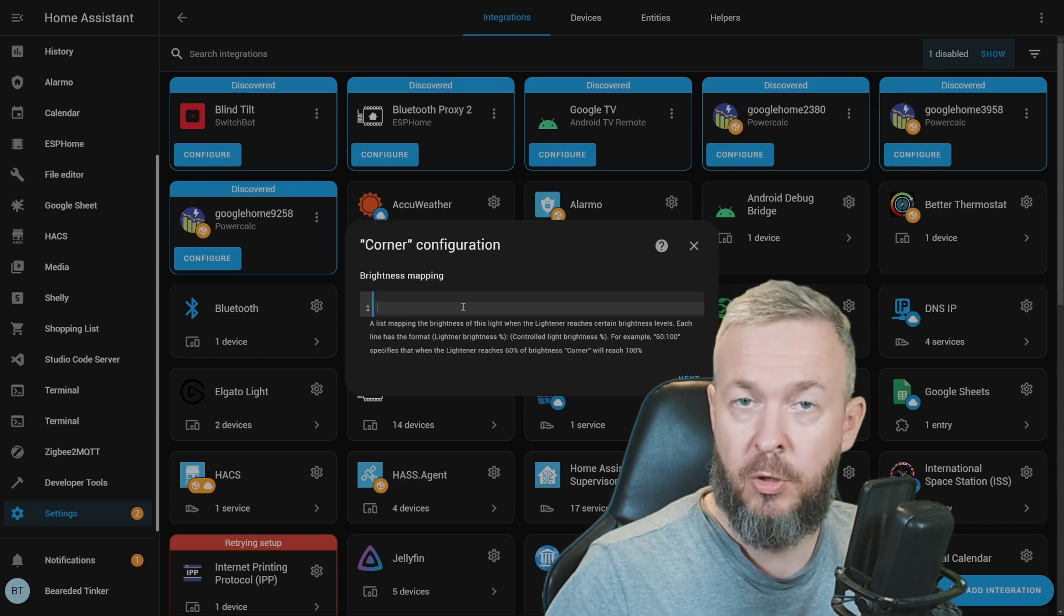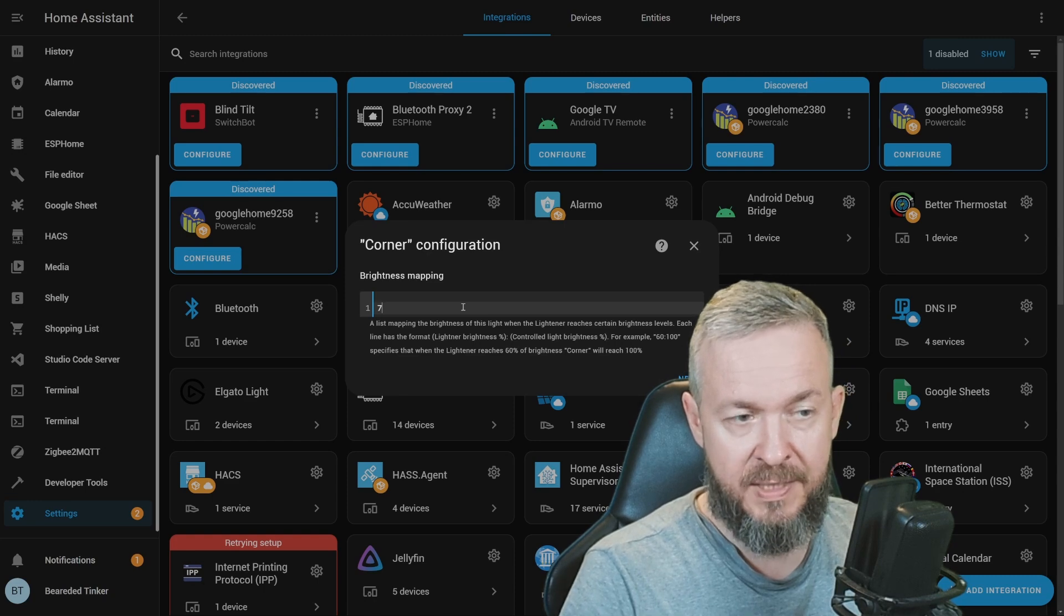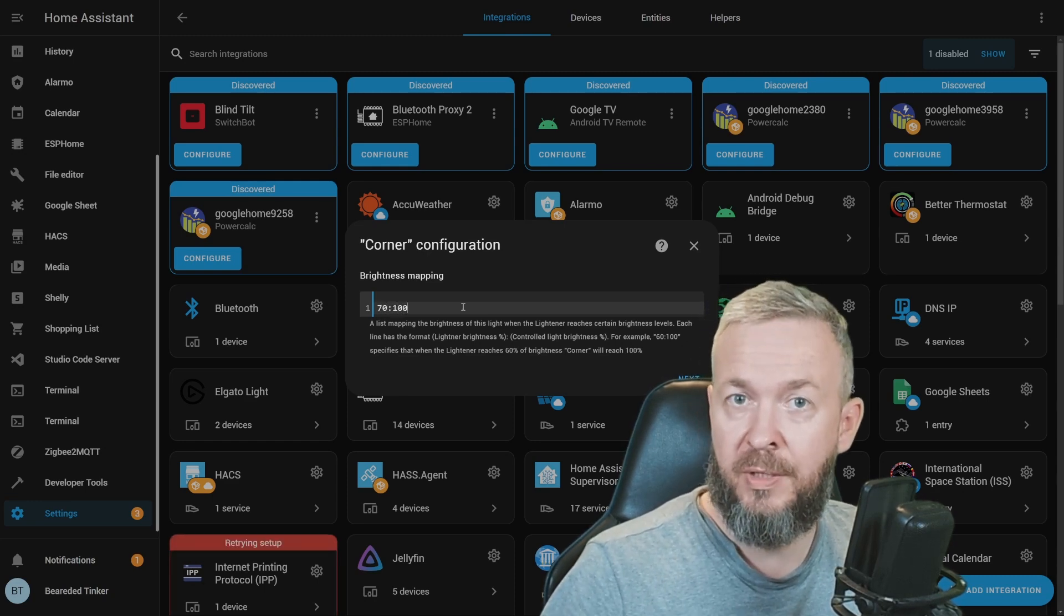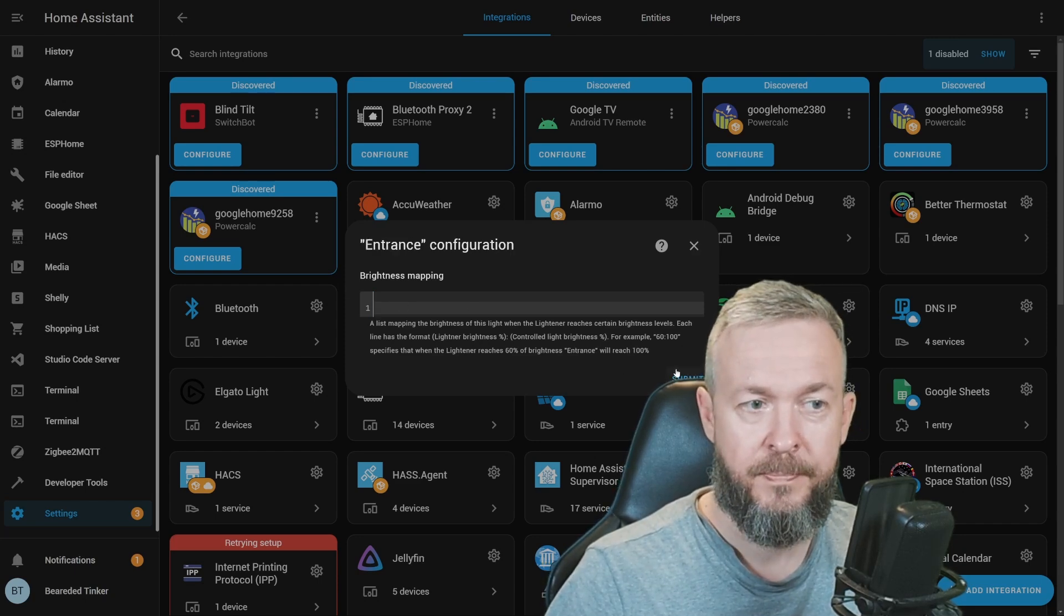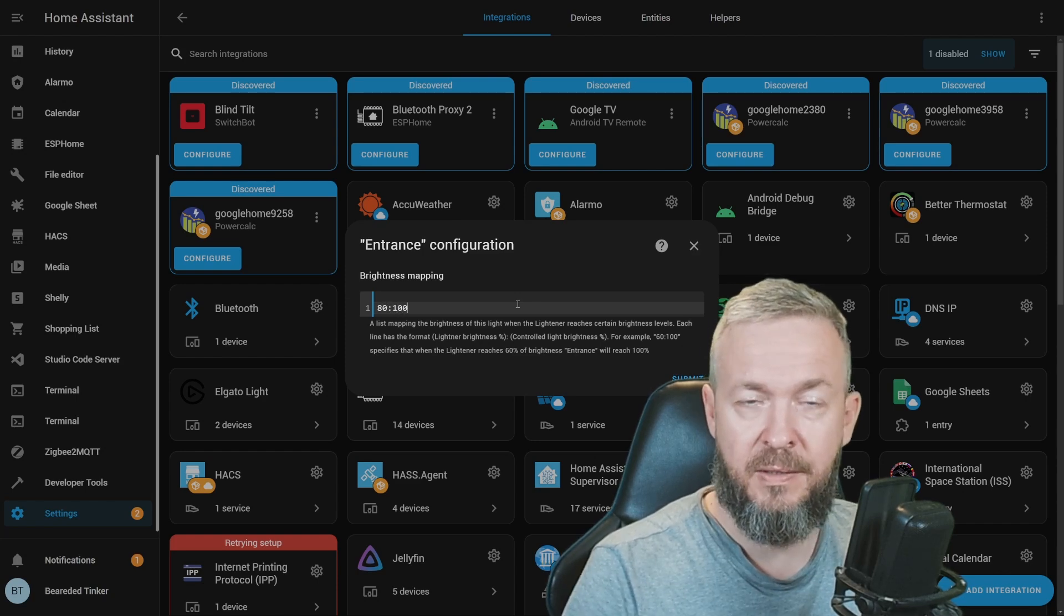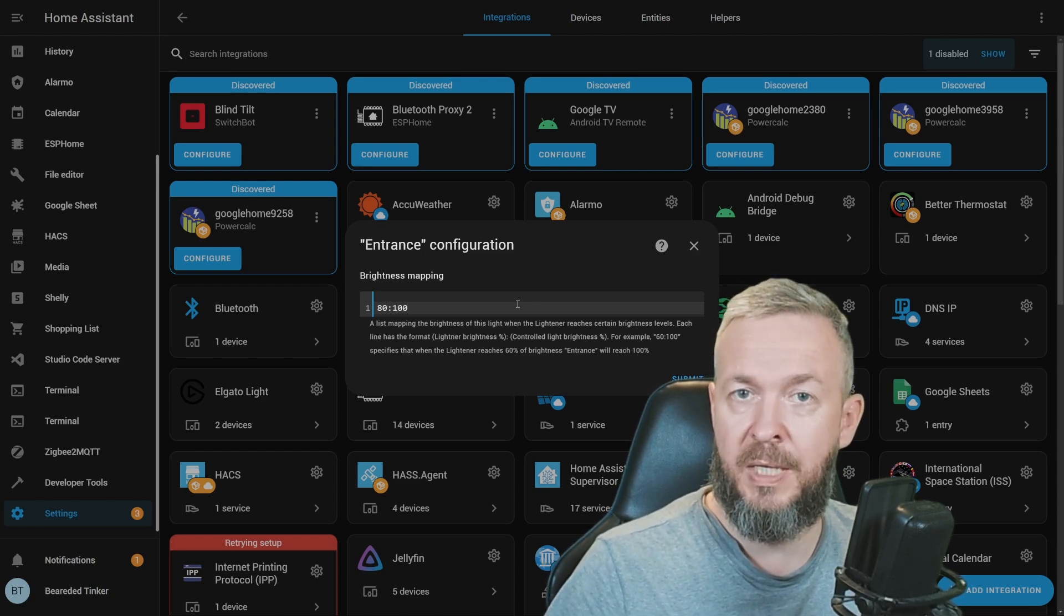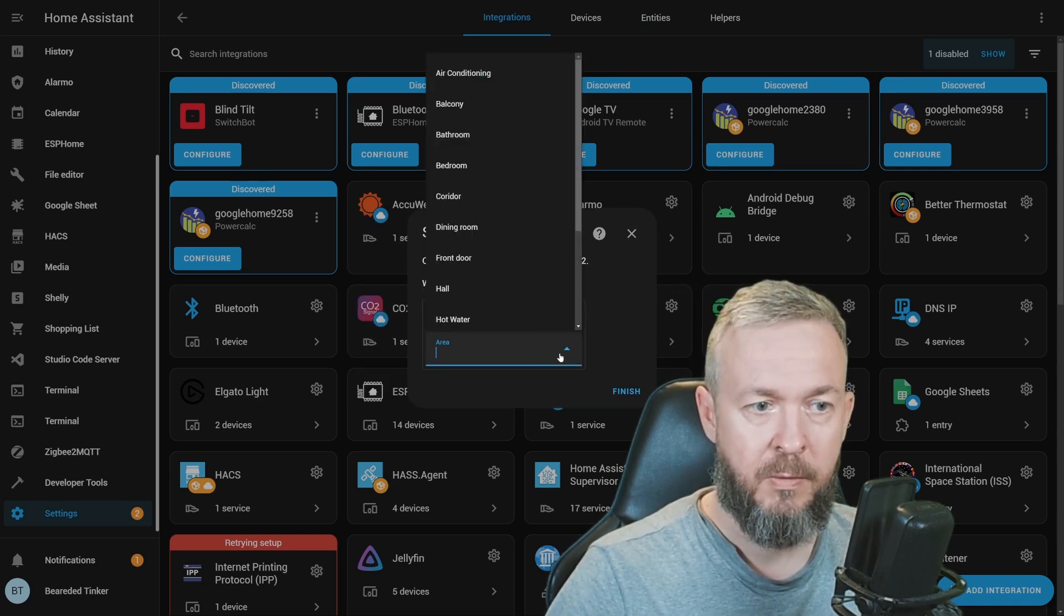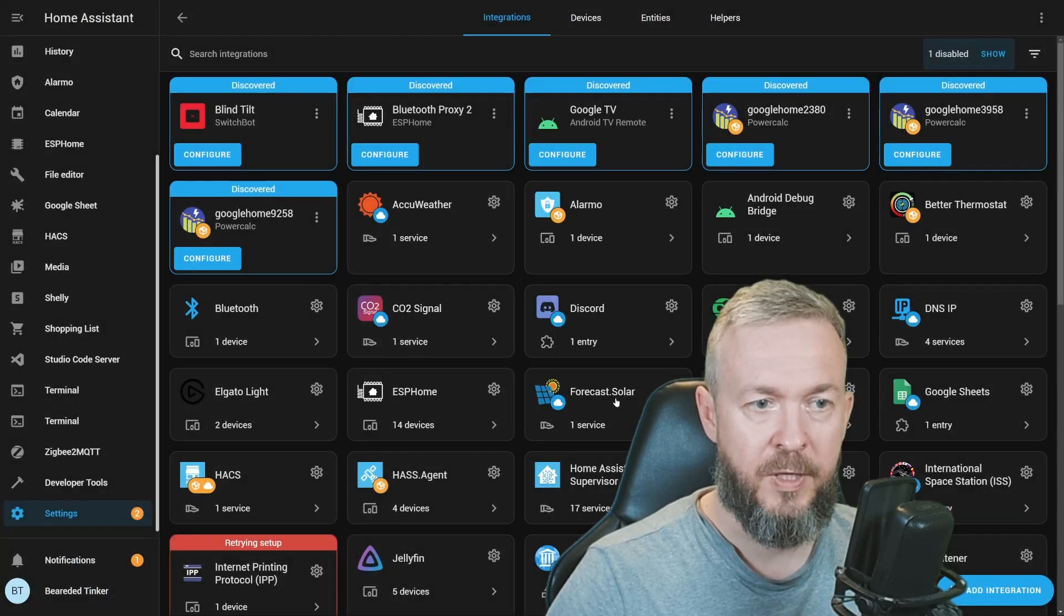For the corner, I only have one setting. Let's say that if I set brightness to 70%, the light will already be at 100%, or maximum brightness. And for the entrance, which is the last entity, I will set similar settings. 80% means that it will be at 100%. Click Submit. We will add this to Living Room and finish.